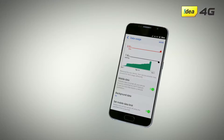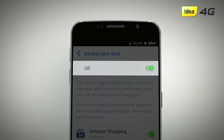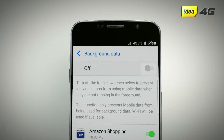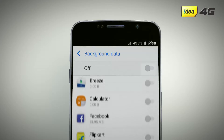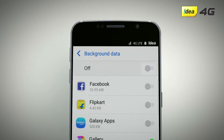Another way to decrease your data usage is to turn off background data, which is the data consumed by some apps even when you are not using them. You can also turn off background data for specific apps that you are not using, while keeping it on for the other apps.